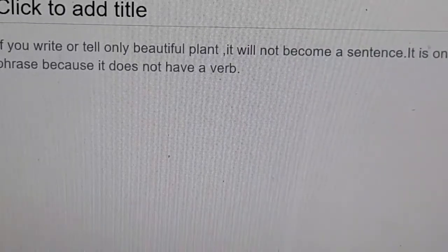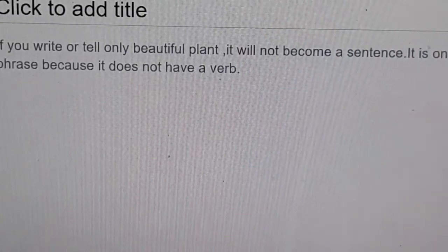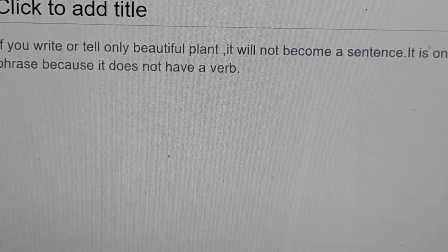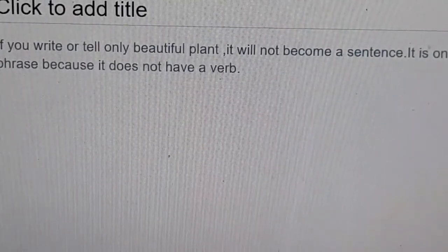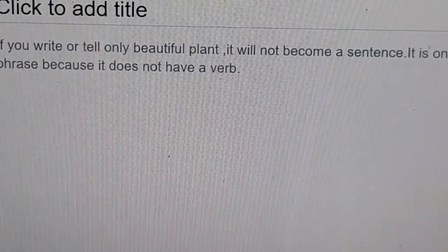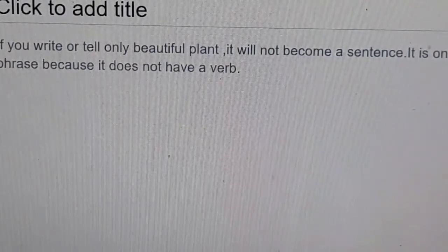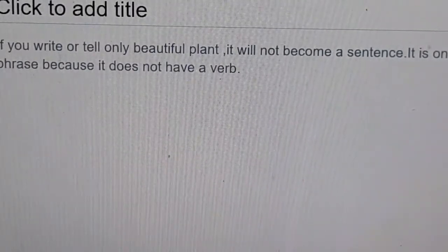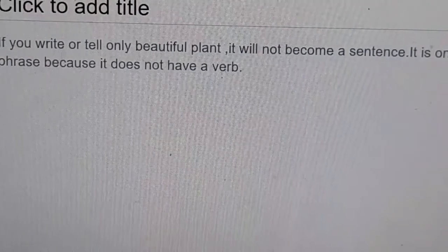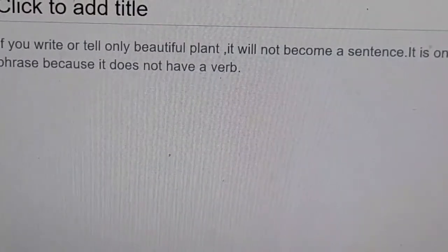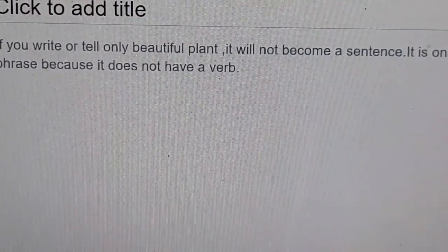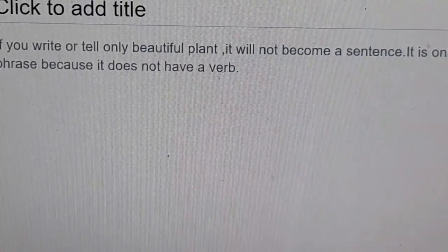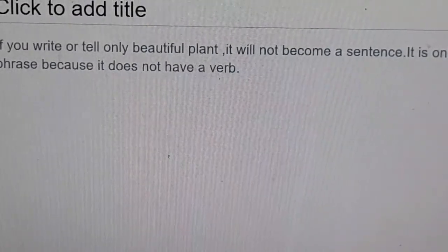If you write or say only 'beautiful plant,' it will not become a sentence. It is only a phrase, because it doesn't have a verb. There is no verb in 'a beautiful plant,' so it is not a sentence — it is only a phrase.